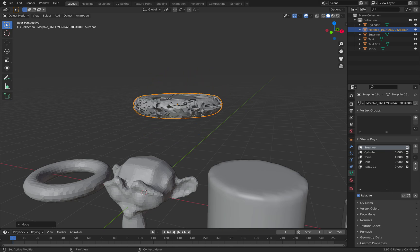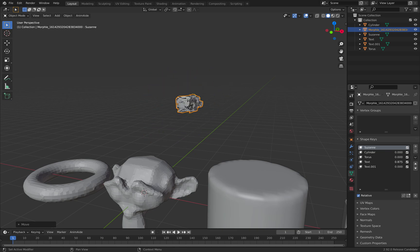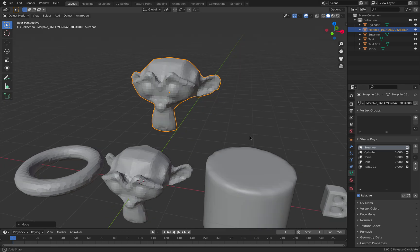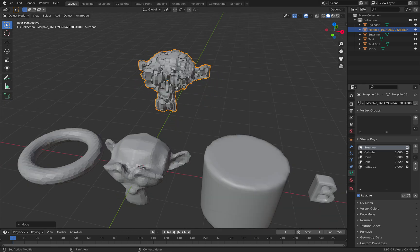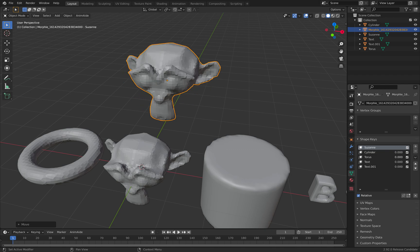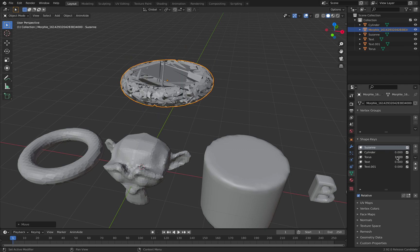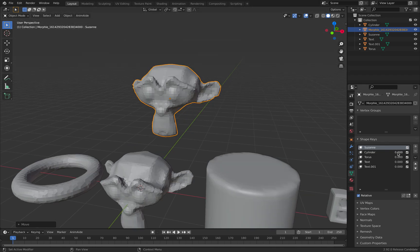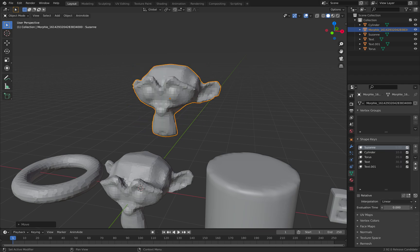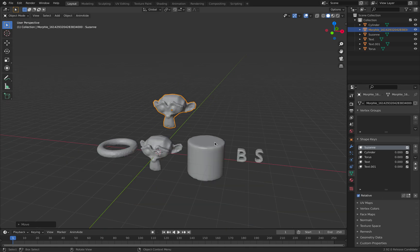You might notice that the result looks pretty weird. But we don't need to worry about that because we can simply use geometry nodes to correct that. So let's save this and switch to geometry nodes.